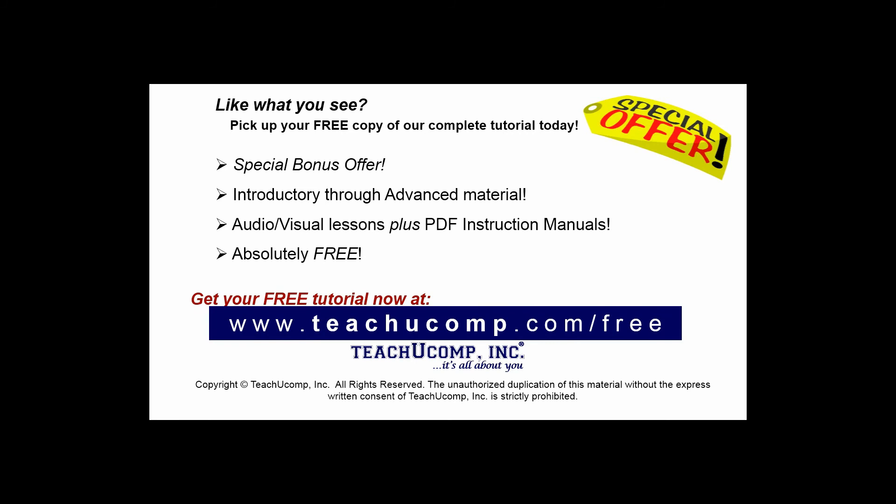Like what you see? Pick up your free copy of the complete tutorial at www.teachucomp.com/free.